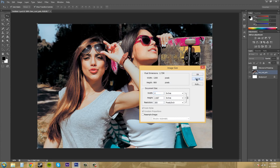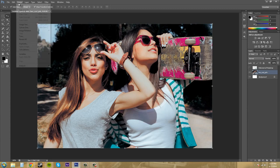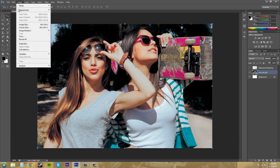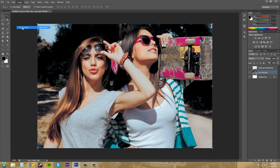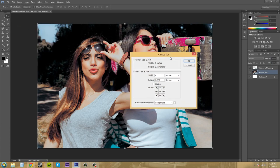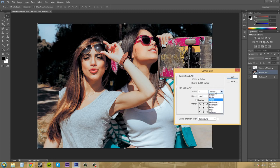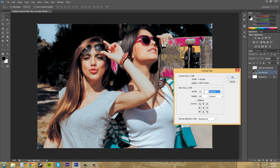Now I want to show you how to adjust the canvas size. Go to image and right below image size is canvas size. Now we can do this in inches and then we got pixels, we got percent. I'm going to put it to percent right now.